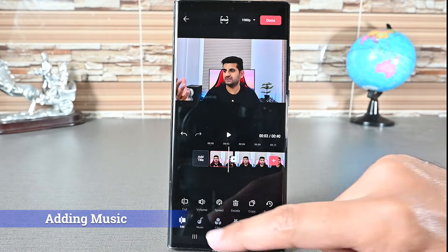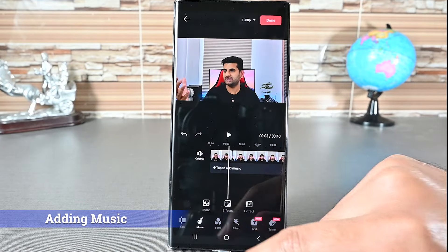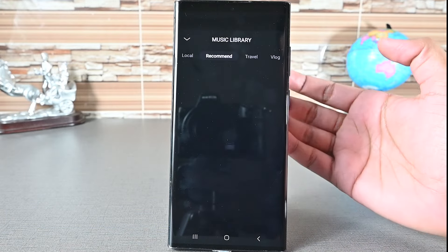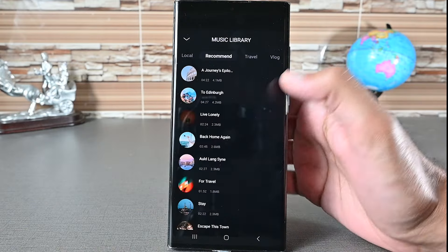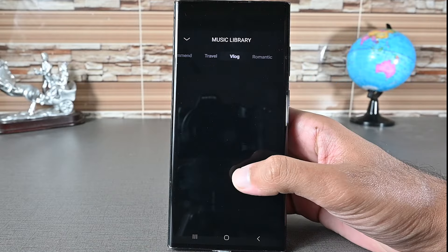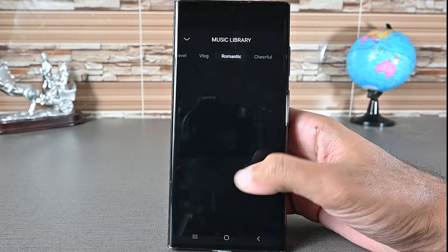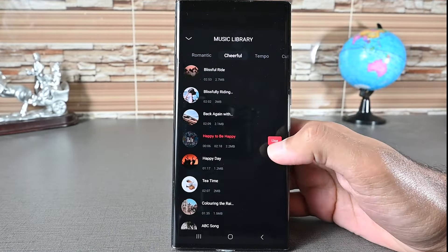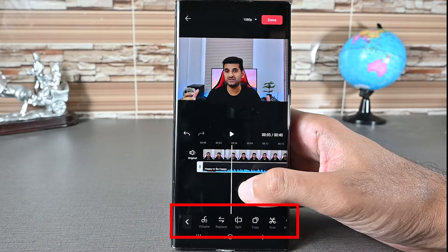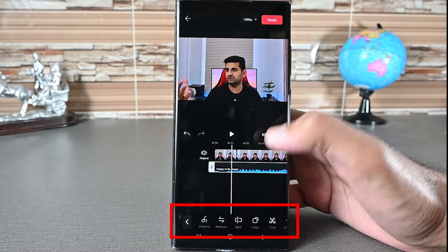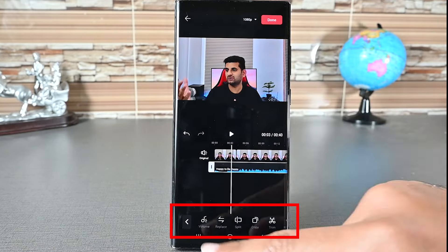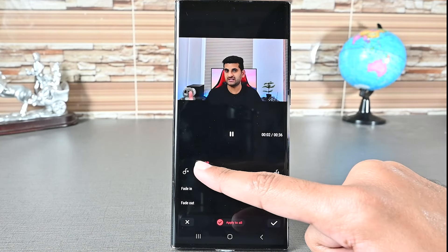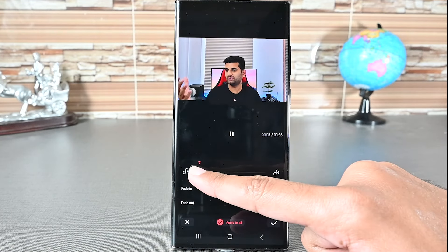Let's go to the music tab. Touch this line to see the music provided by LightCut. Tap on one to play it — I'll find something cheerful. To add one, tap the use button. When selected, you'll see the music options at the bottom. We can adjust the volume here. I'll reduce it as it's background music.